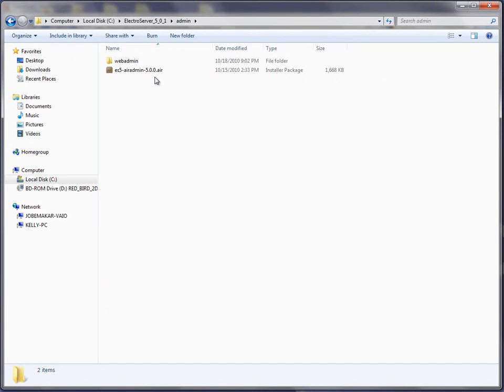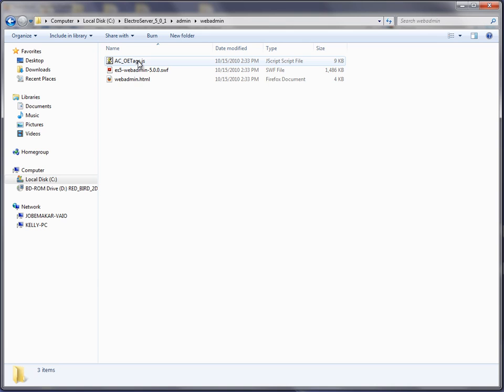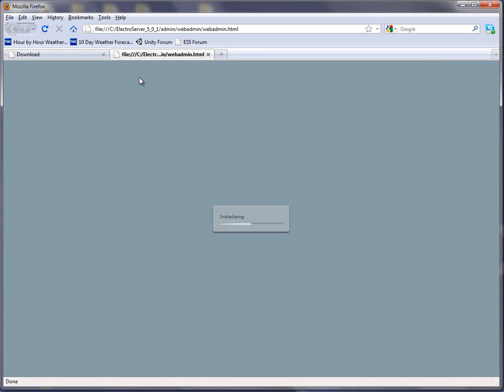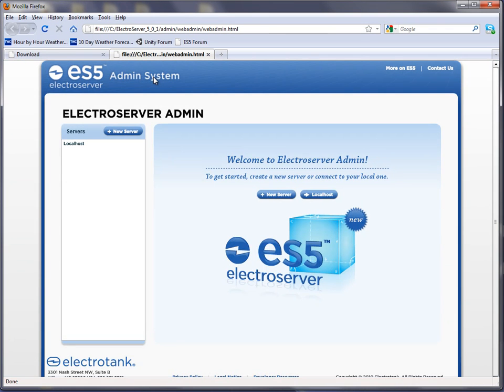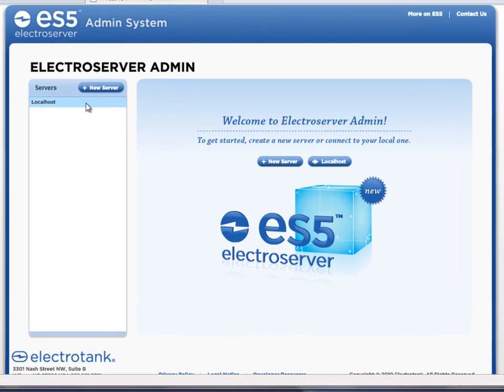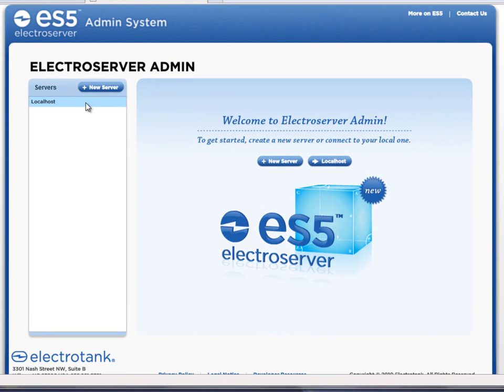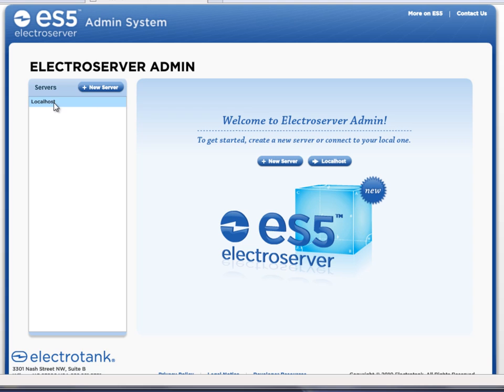So let's launch the web page and log in here. Okay, so you're able to, on the left, add as many servers as you want. So from this one application you could add login information for a bunch of different installations of ElectroServer. And then you can select whichever one you want to log into and then log in.